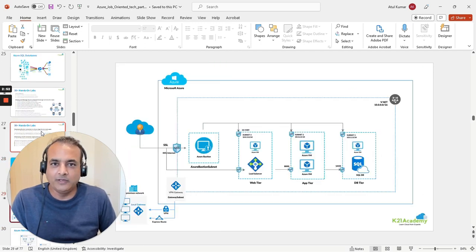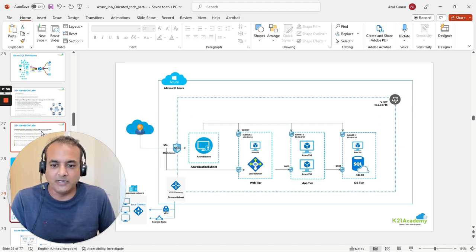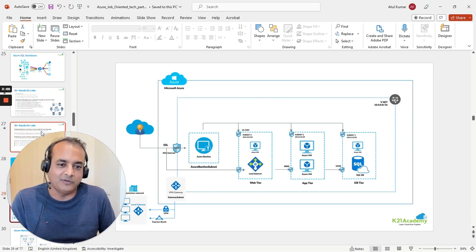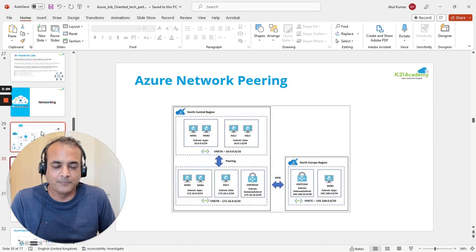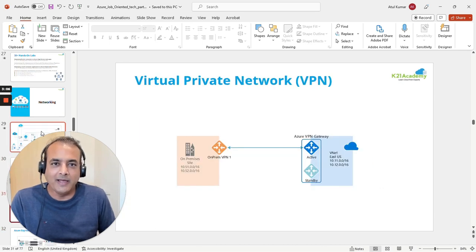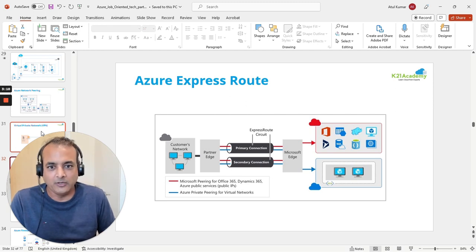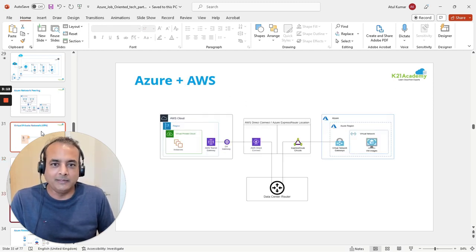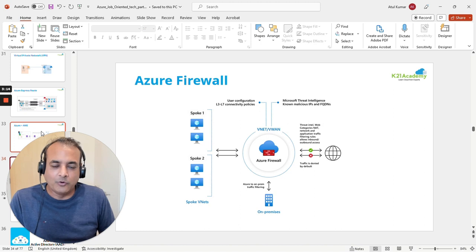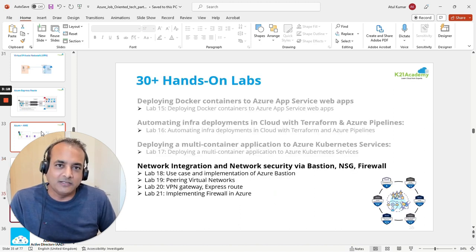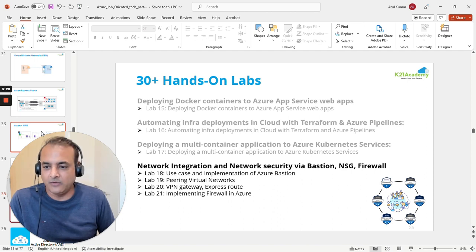Next, we'll cover networking — the networking components that make up a network, including connectivity with on-premises environments using VPN and ExpressRoute. We'll explain what these mean and in what scenarios you would use each, including VNet peering, VPN (Virtual Private Network), and ExpressRoute. We'll also briefly touch on Azure Firewall, which is another important topic if you're learning Azure for a job.